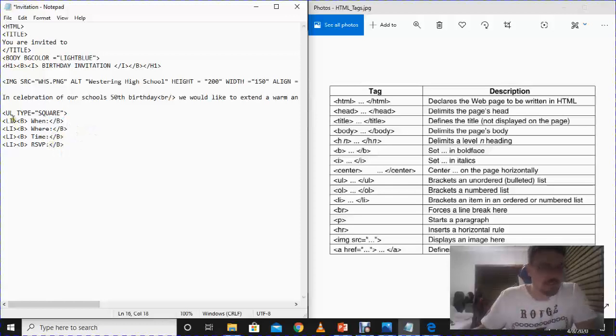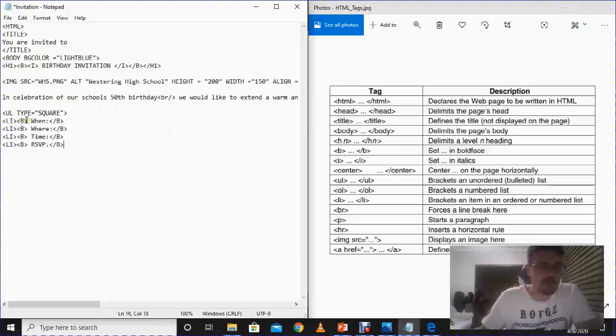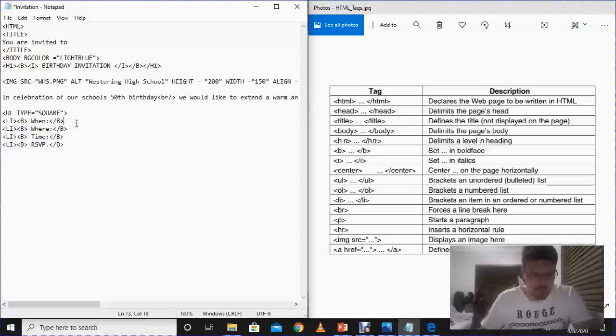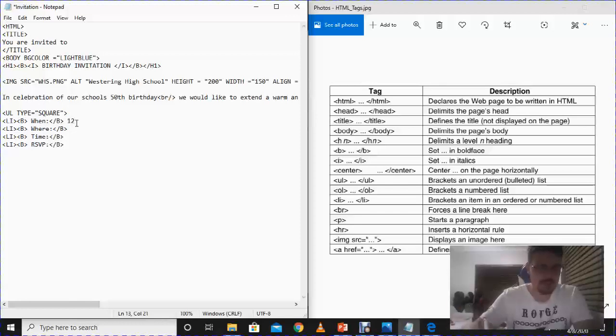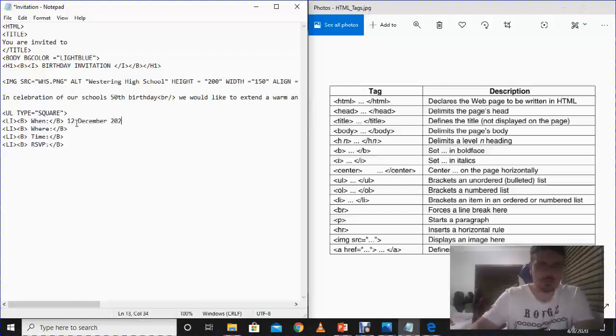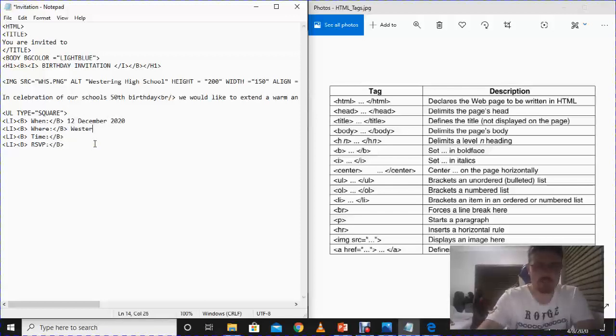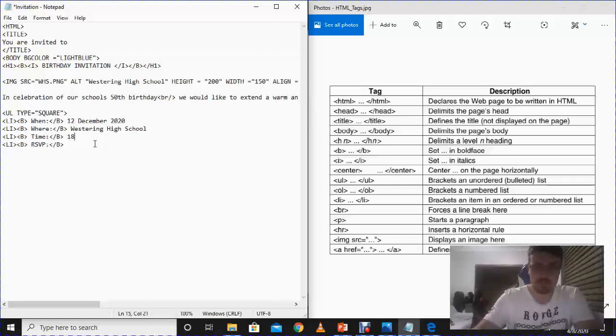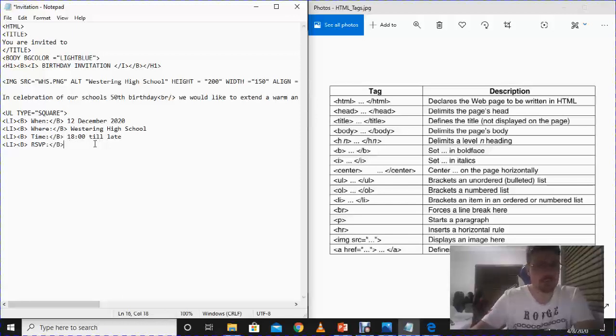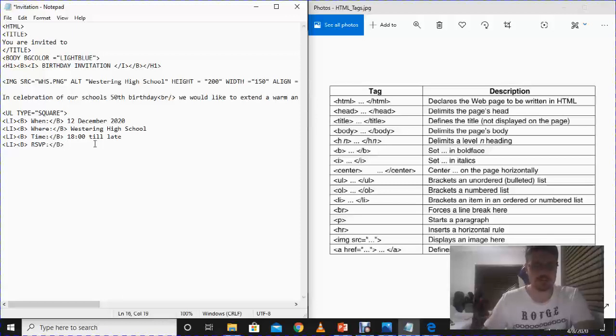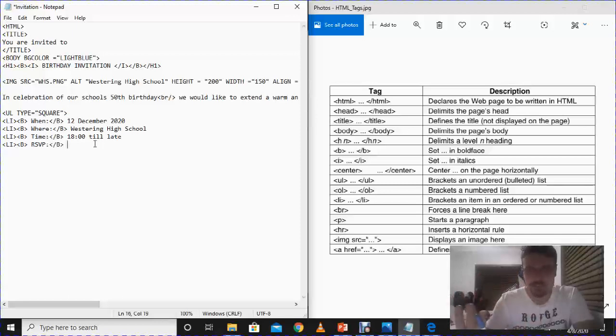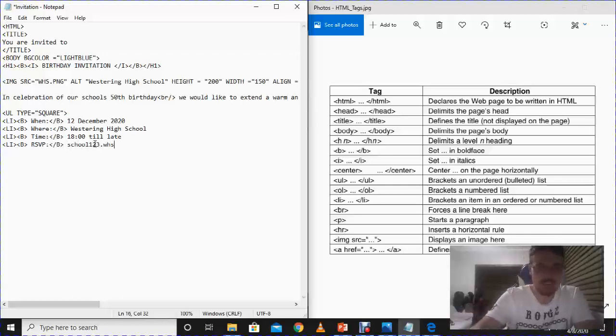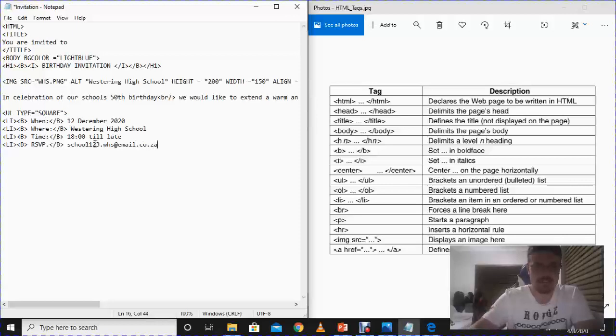So I've told the HTML that's going to tell the internet, these four things over here - the when, the where, the time, and the RSVP - must be bullets, and it has to be also bold. So when is the party going to be? 12 December 2020. Where is the party going to be? Westring High School. What time is the party going to be? It's going to start at 6 o'clock. We're going to rock it late. And who can we RSVP? Now guys, this is not a real email address, so please don't try email it. That's school123.whs at email.co.za.